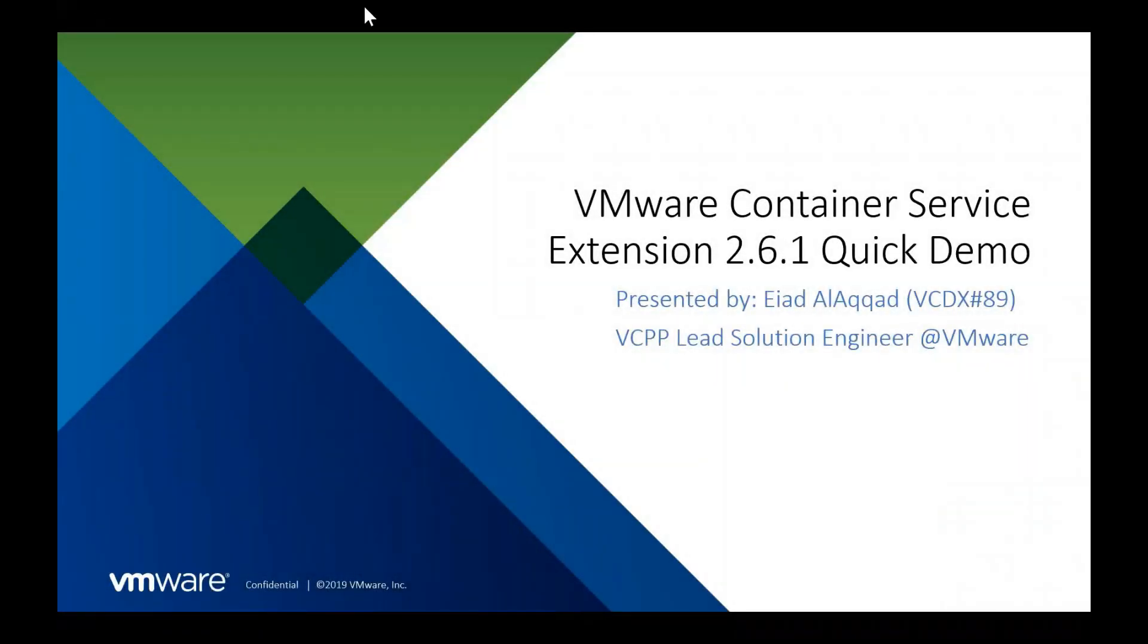Hi, everyone. So with VMware Container Service Extension, which is actually a great way to spin out Kubernetes cluster as a self-service in the vCloud director, and the earlier version of it, we had a lot of cloud providers requesting to add a native user interface to it.